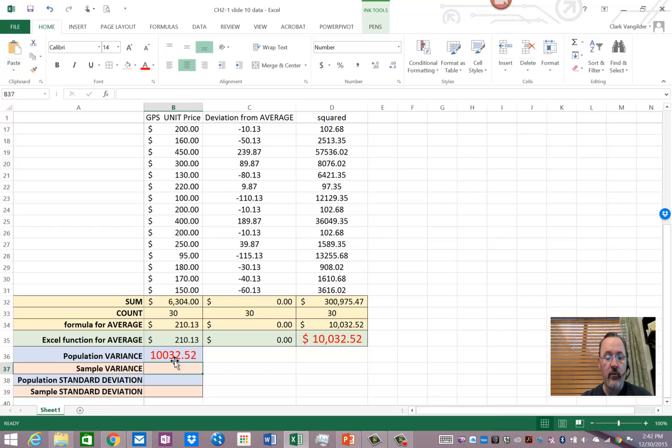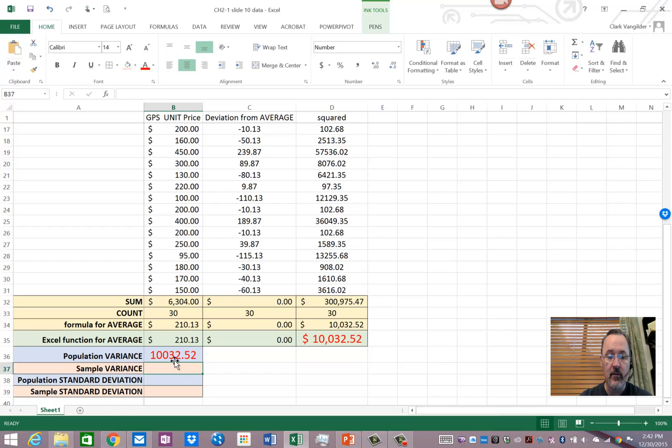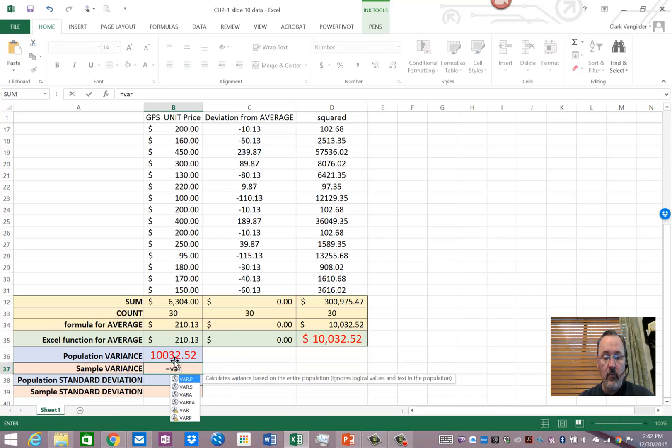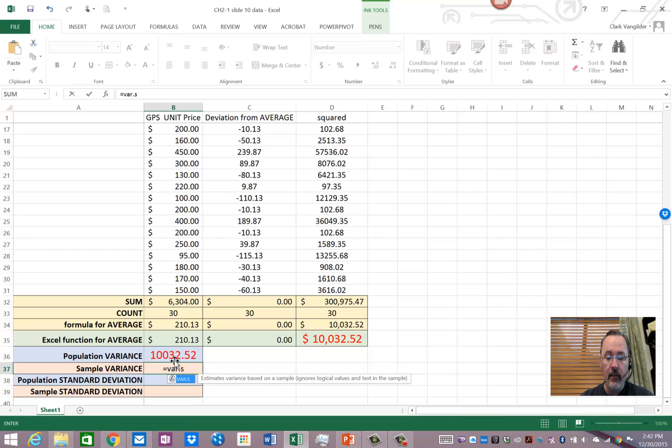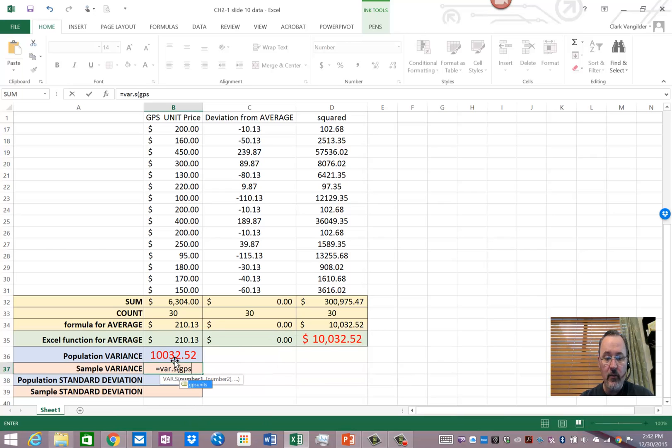What's a sample variance? Well, it's going to be different because obviously a sample and a population aren't the same thing. And so, what would the difference be?